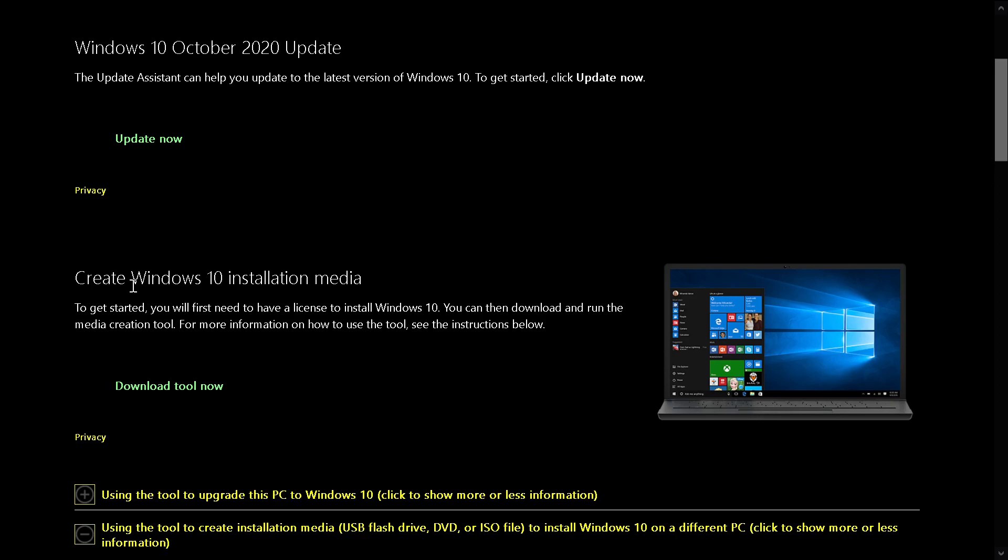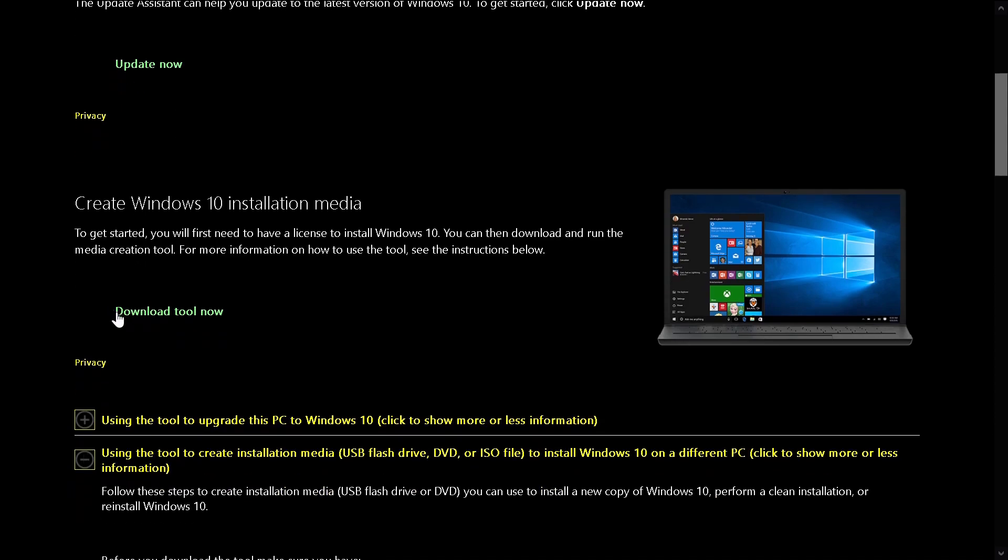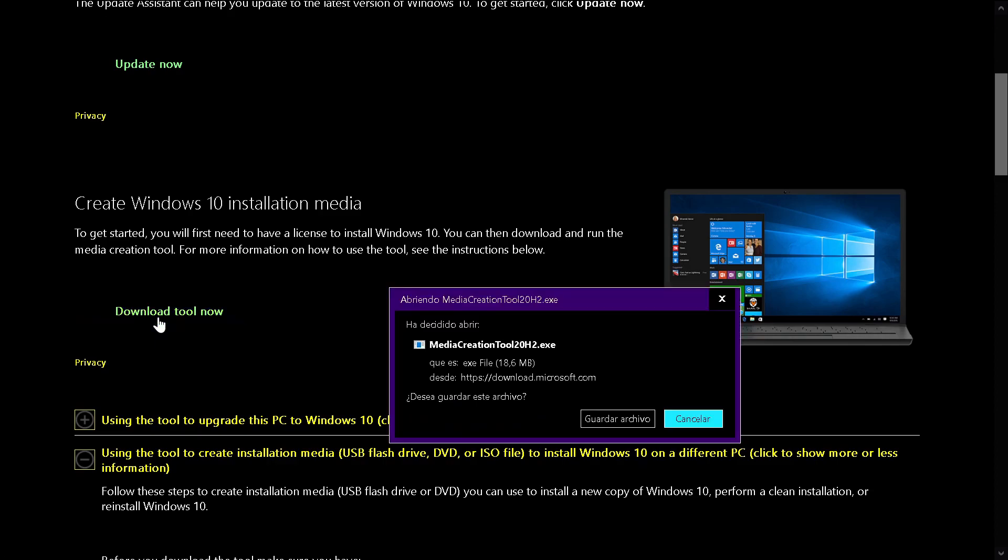If you're going to install on a new machine, a small message will appear in the lower right telling you that you must activate Windows 10 in the future. Click 'Download tool now'. You'll need an 8GB pen drive and press 'Save file'.